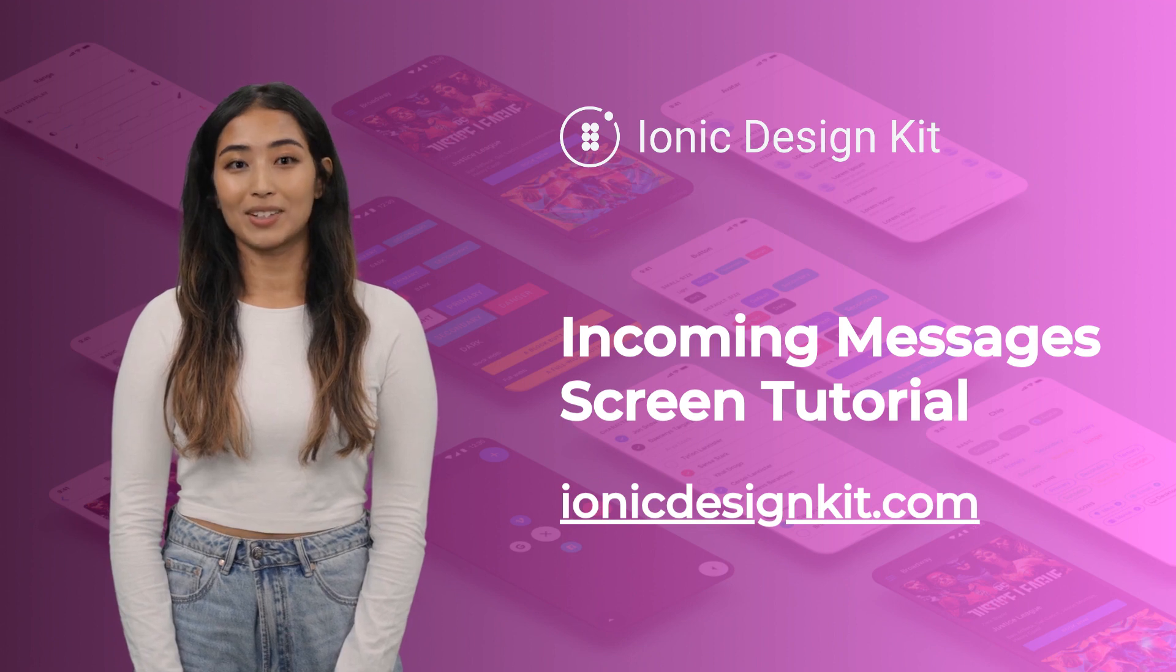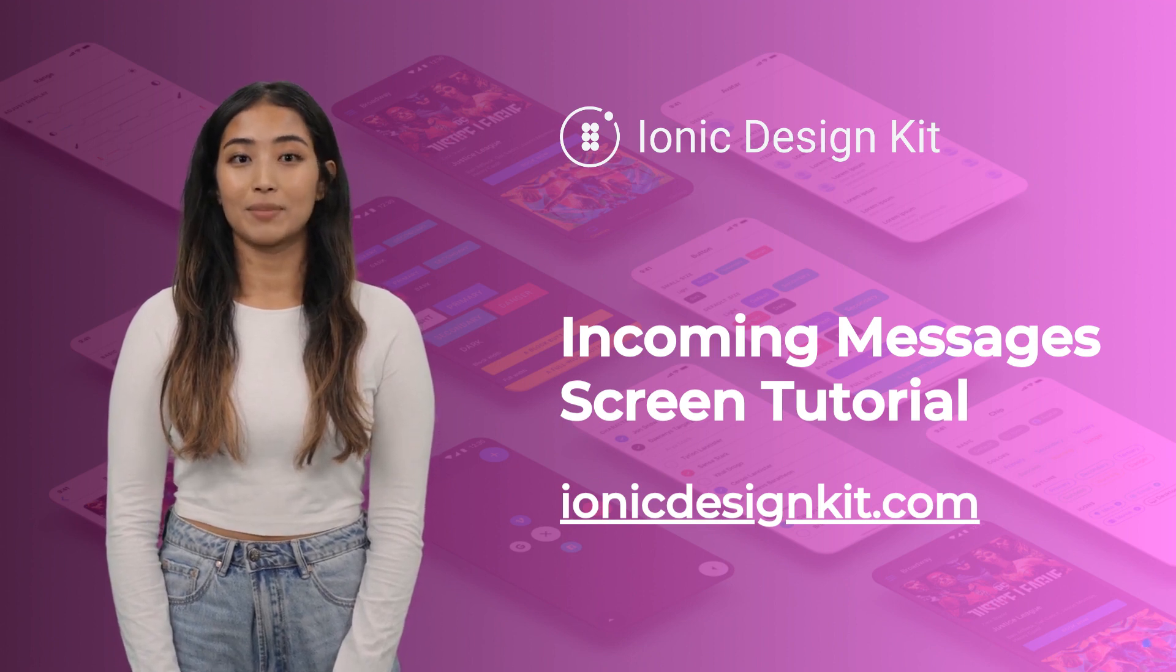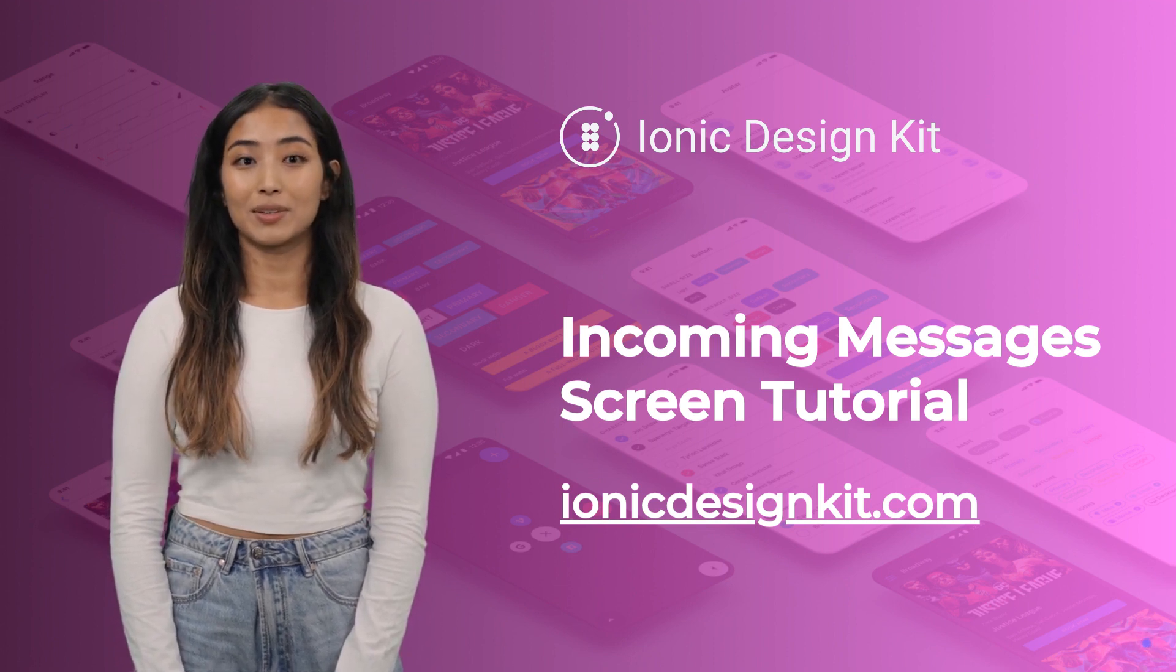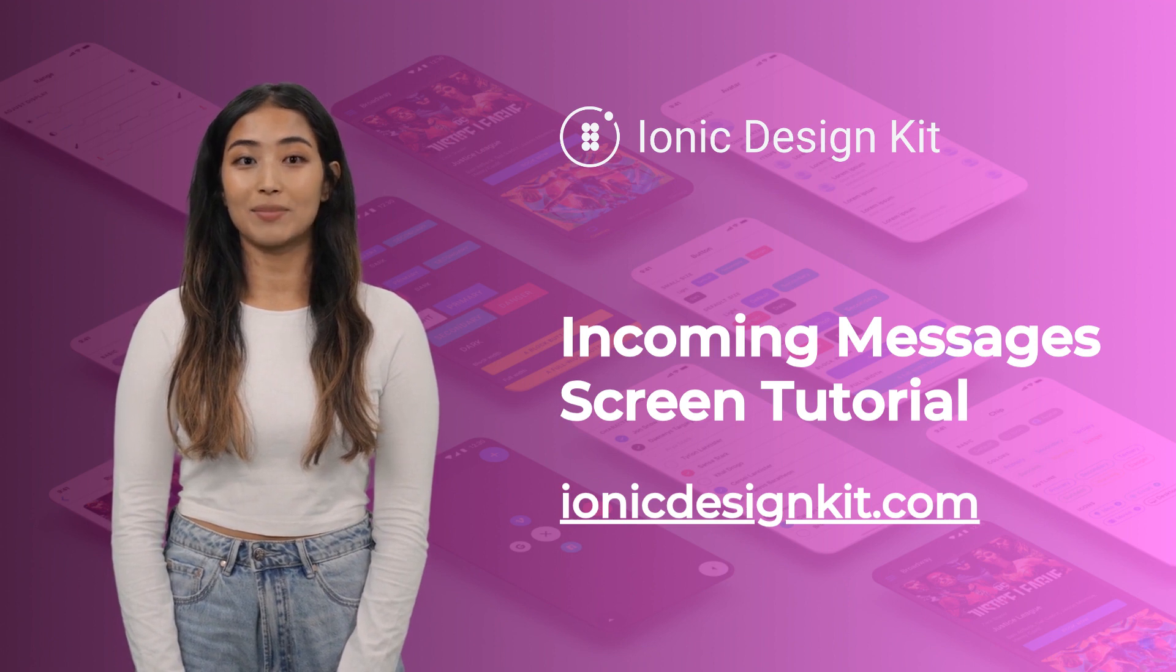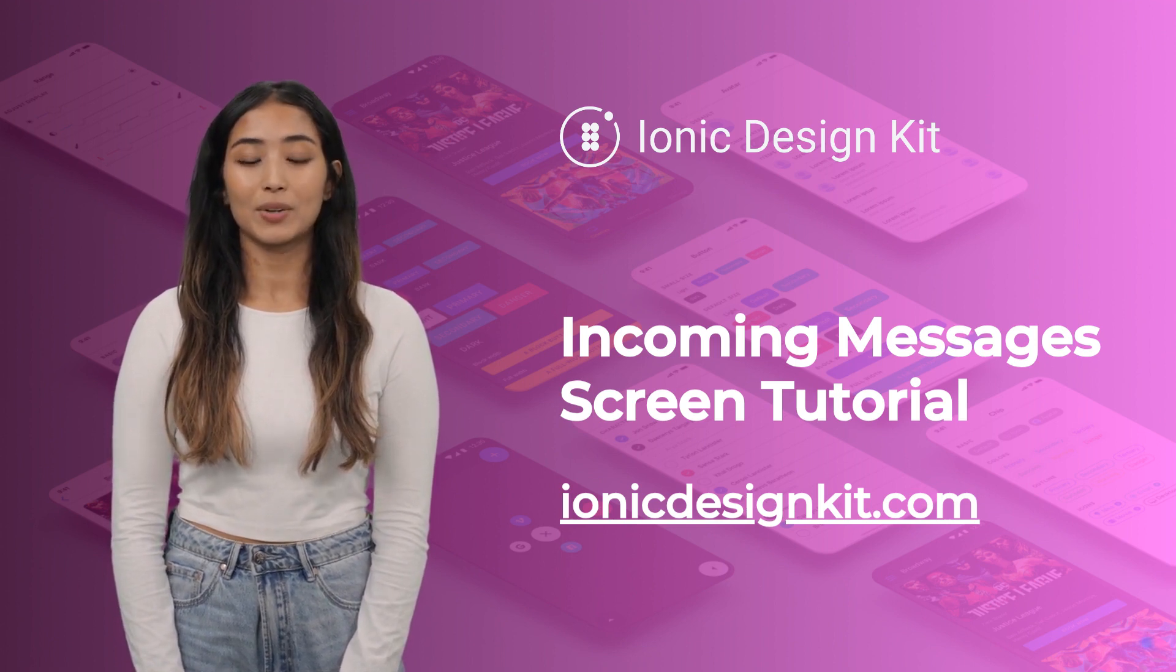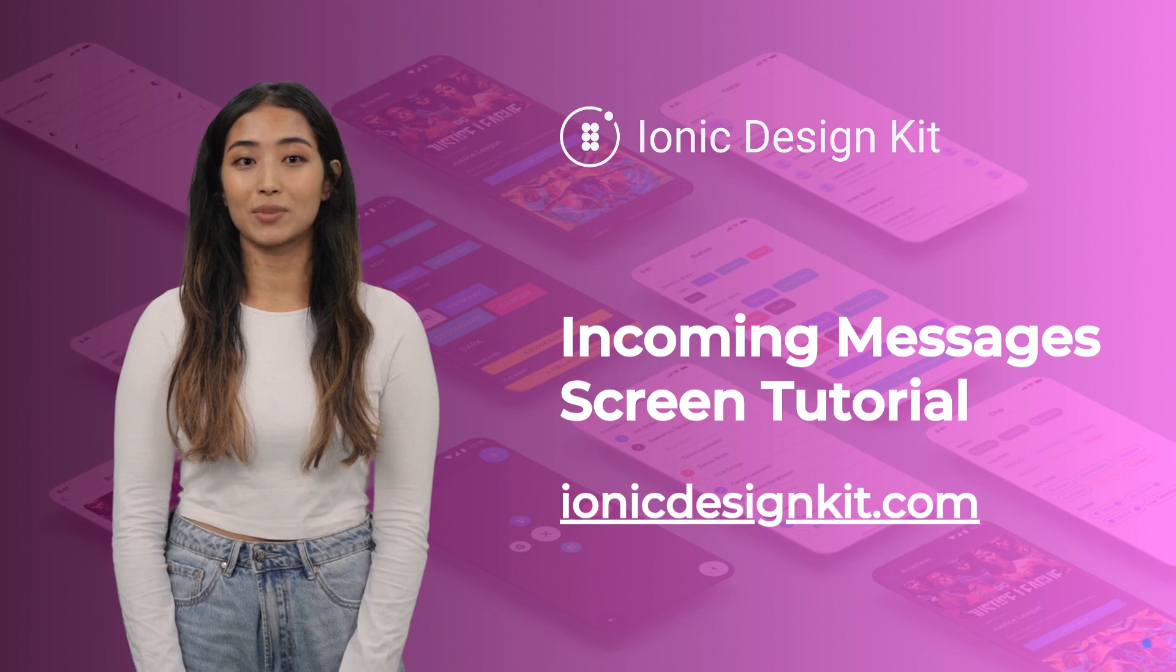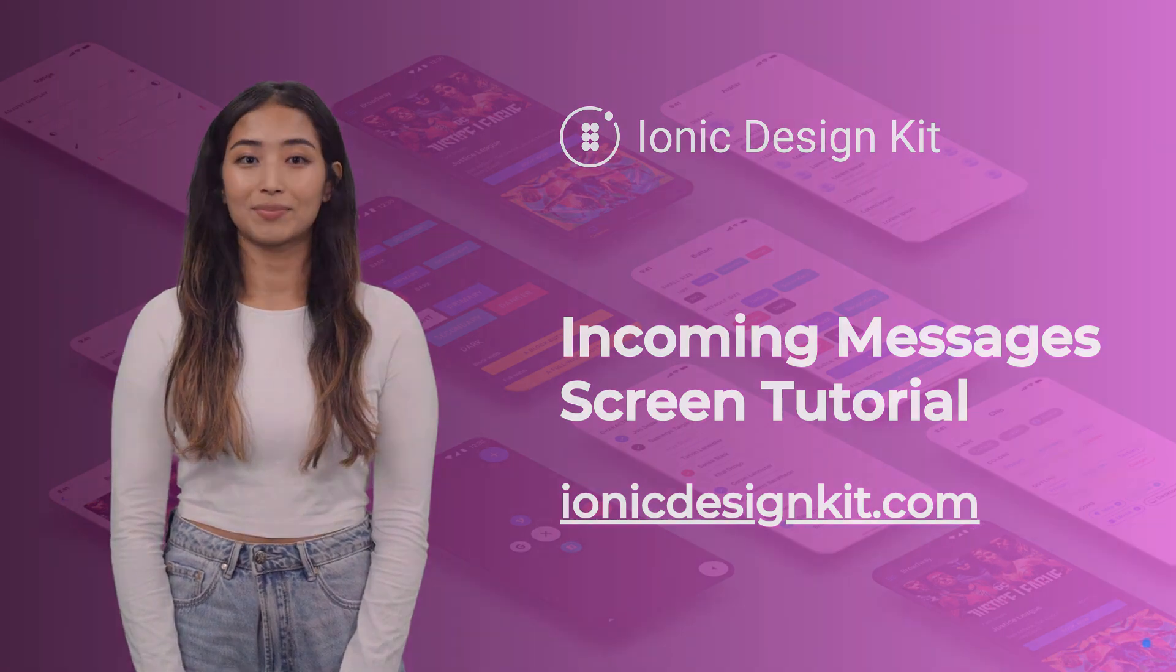Hey everyone. Today, we're diving into crafting an incoming messages screen with the Ionic Design Kit, aimed at simplifying app development and eliminating component creation from scratch. Let's get into it.